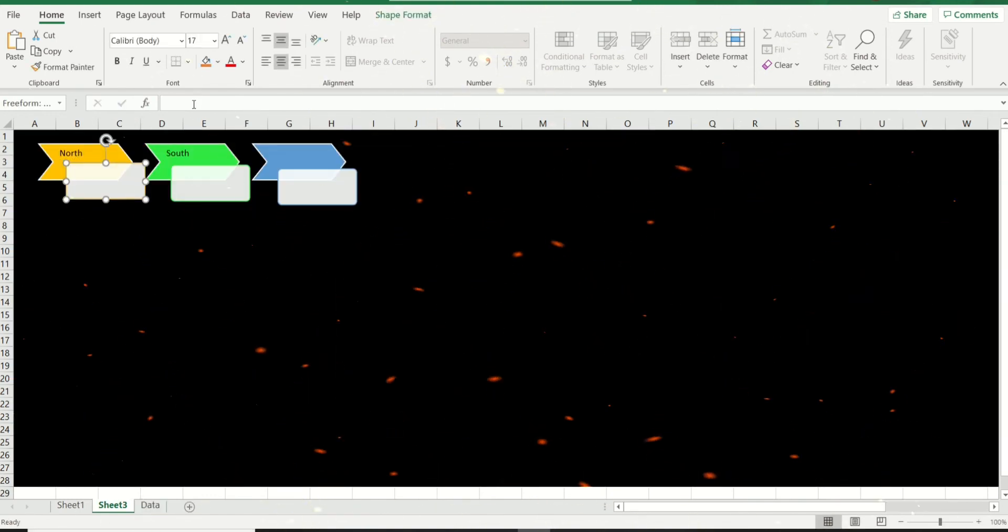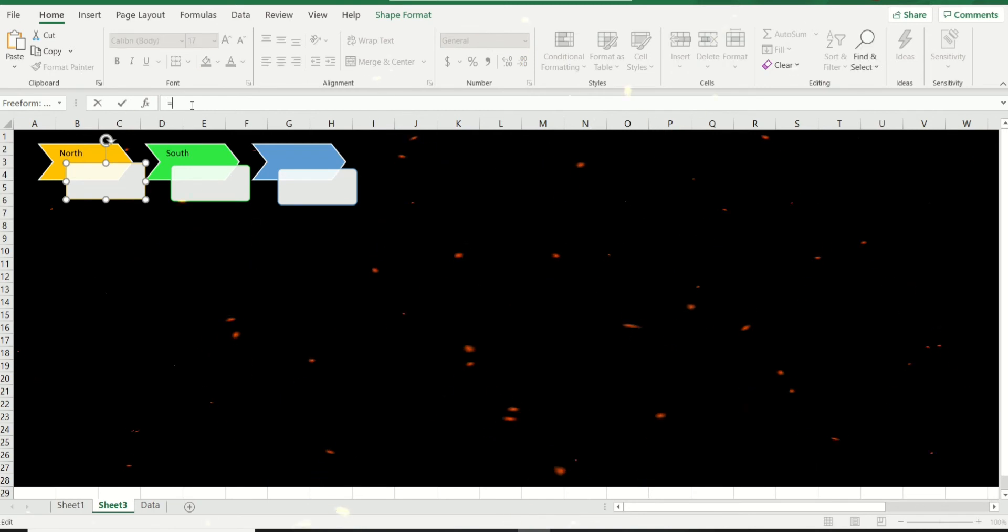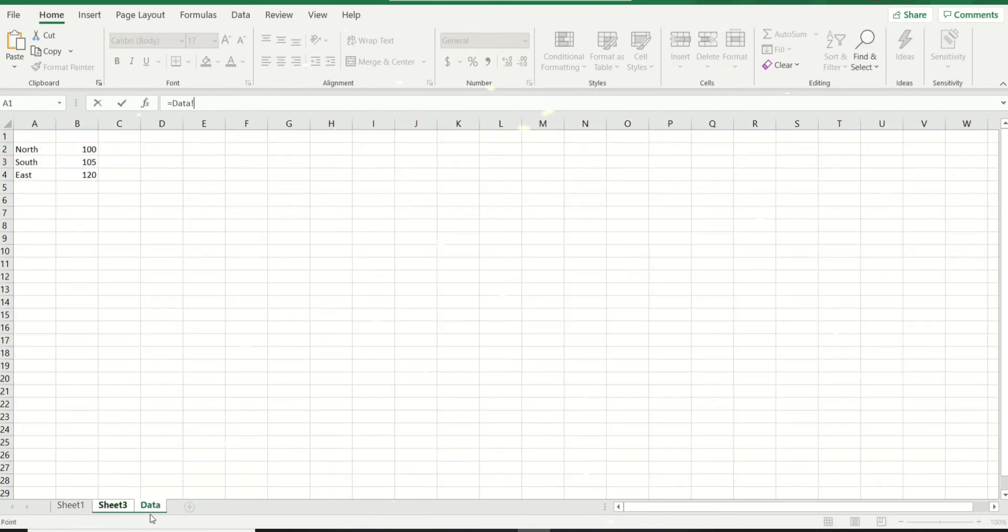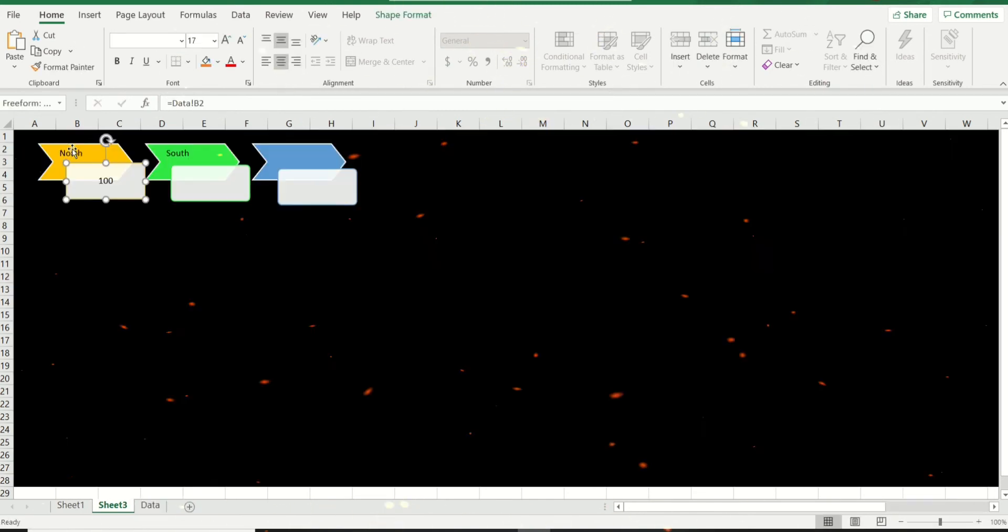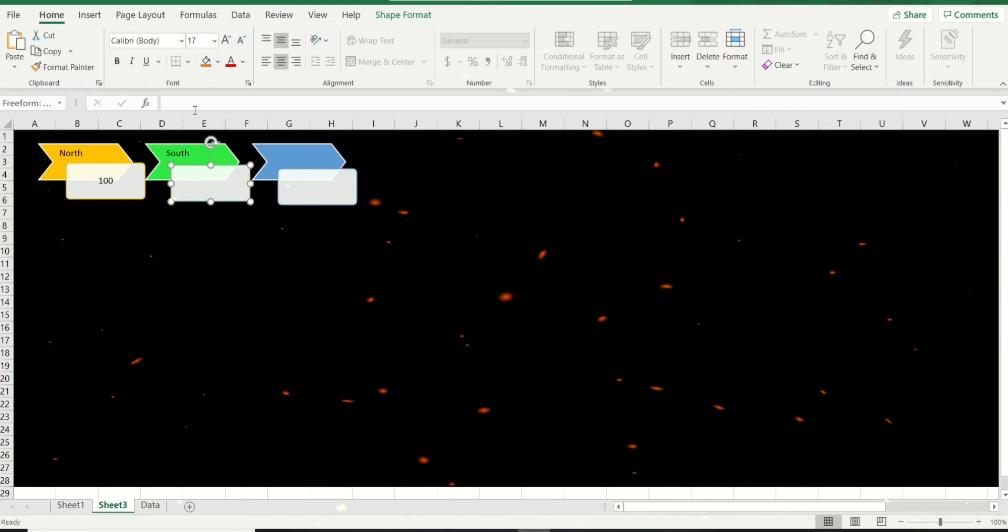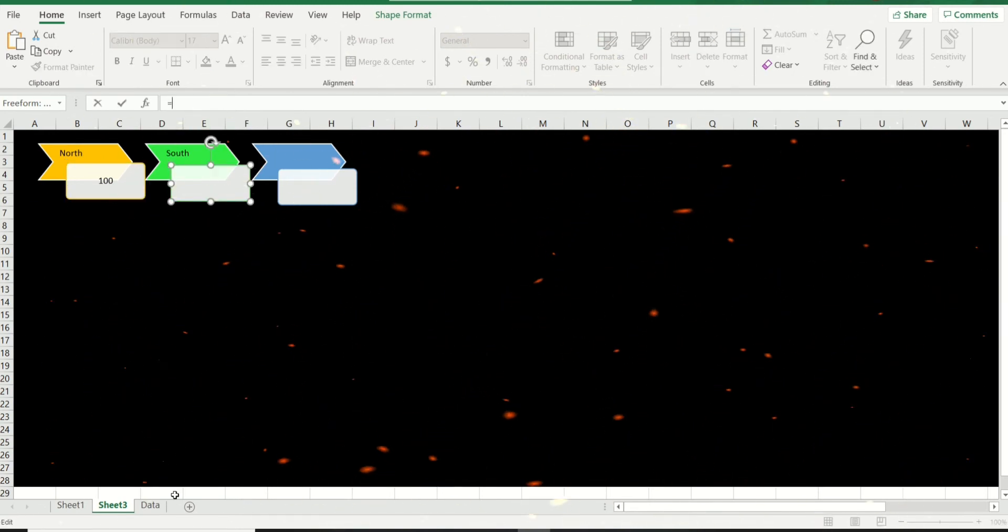So again, equal to and do a cell reference. Click on the border of a box, equal to, and just point to the cell that it's referring to. There you have it.